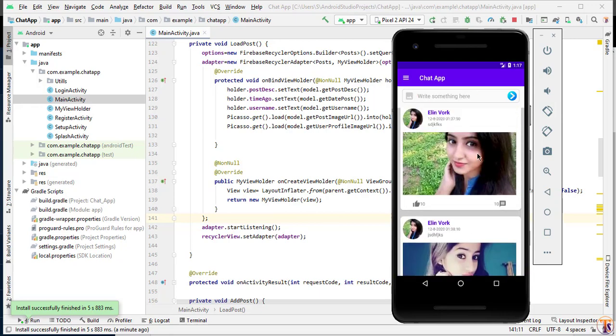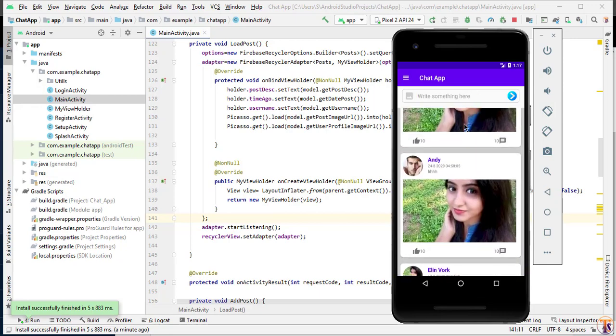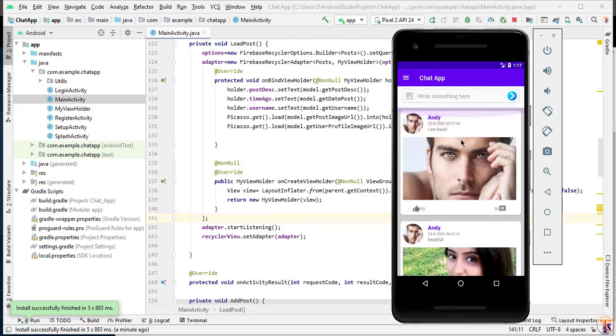So in this video, we will calculate our time ago. As you can see here on the text view, this is simple date and time. We will compare the current date and time with the old date and time that we have stored on the Firebase database. Finally, we will calculate the time ago and assign to this text view for every post.